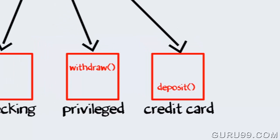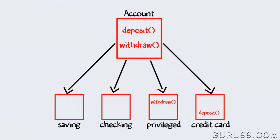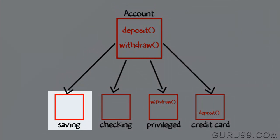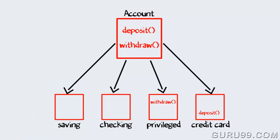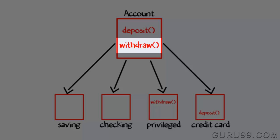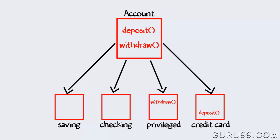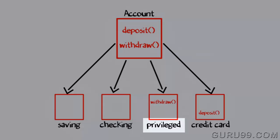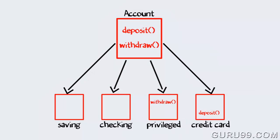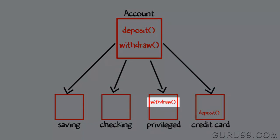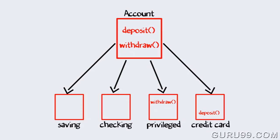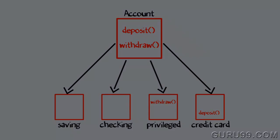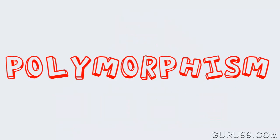Such that when withdraw method for the savings account is called, this method is executed. But when withdraw method for the privilege account is called, the custom method is executed. This is polymorphism.